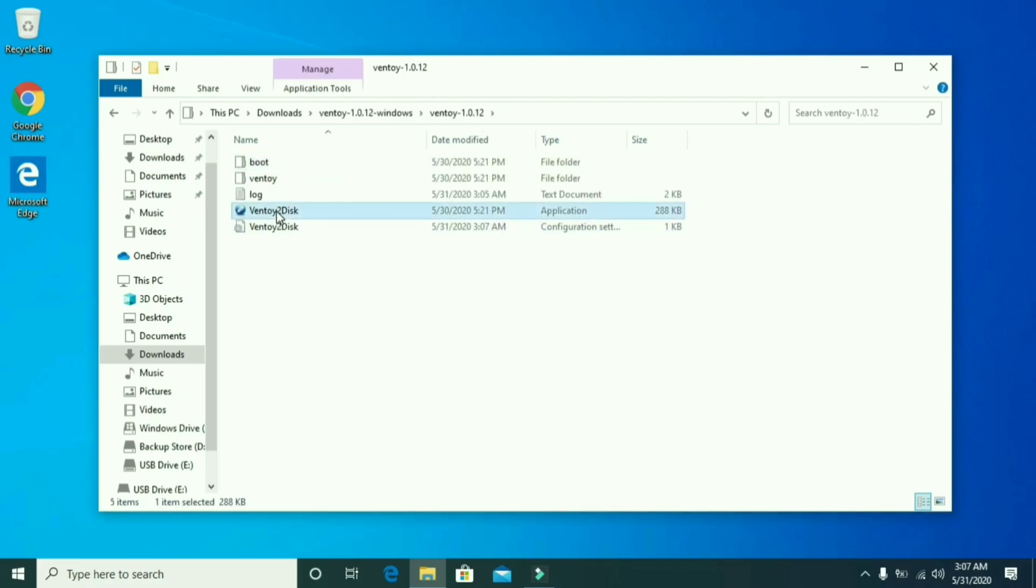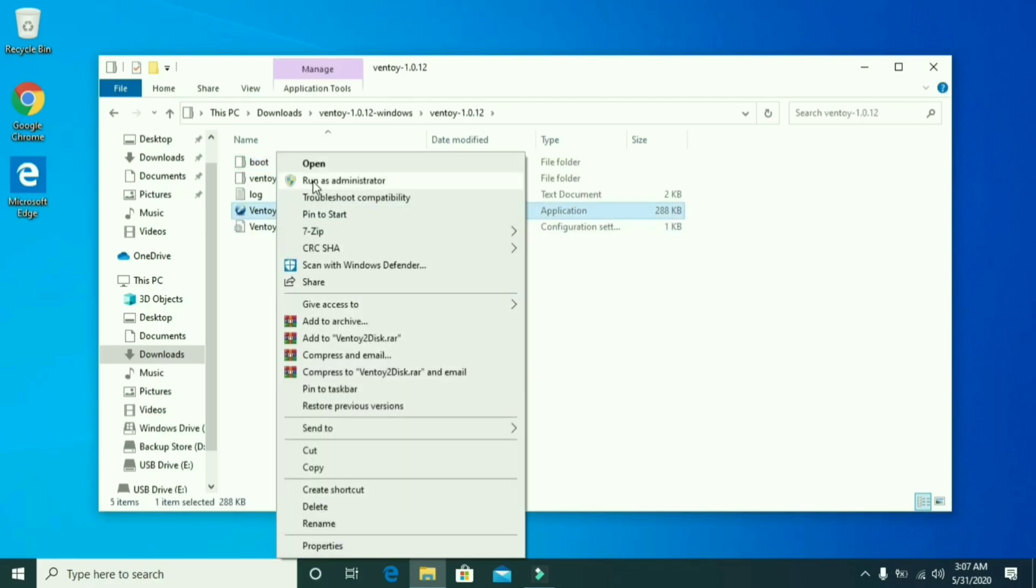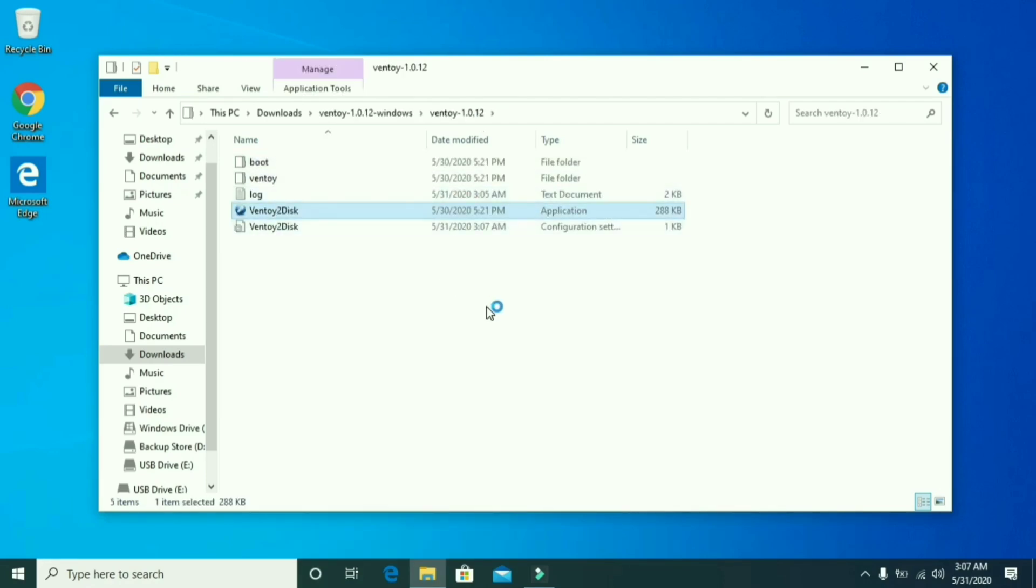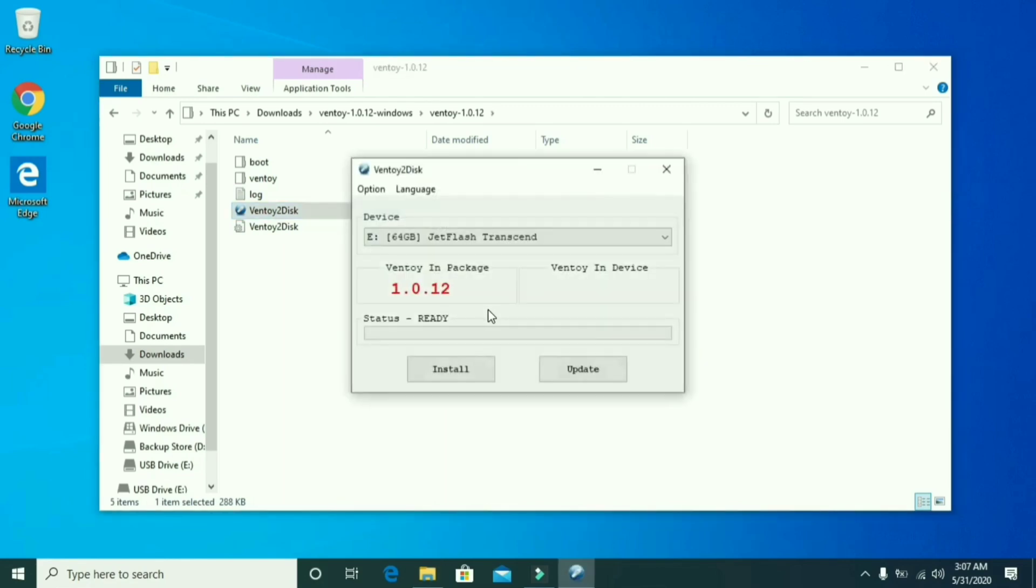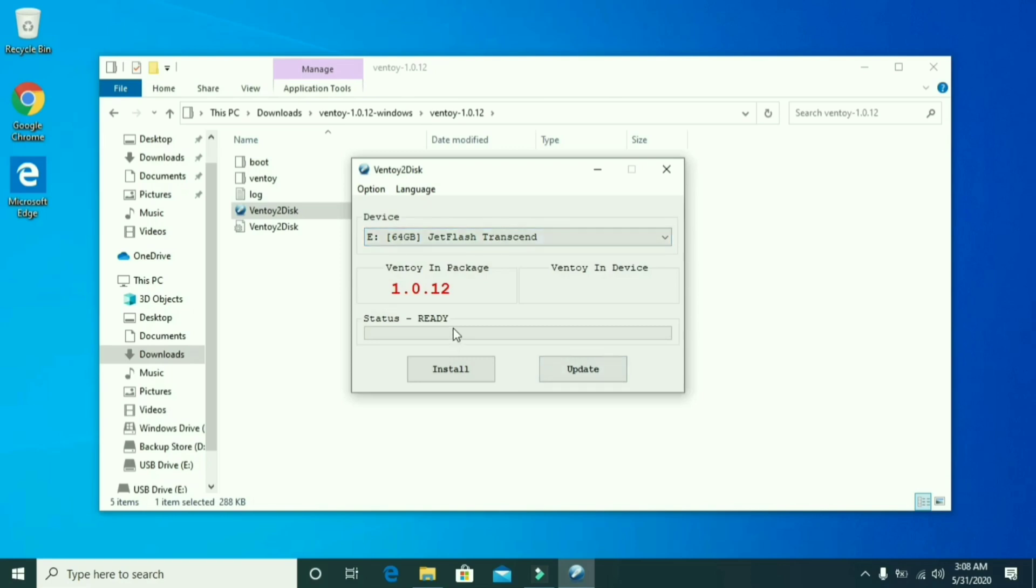Go to the extracted folder and run the Ventoy disk. Click on update to check and get the latest update from the Ventoy disk developer.